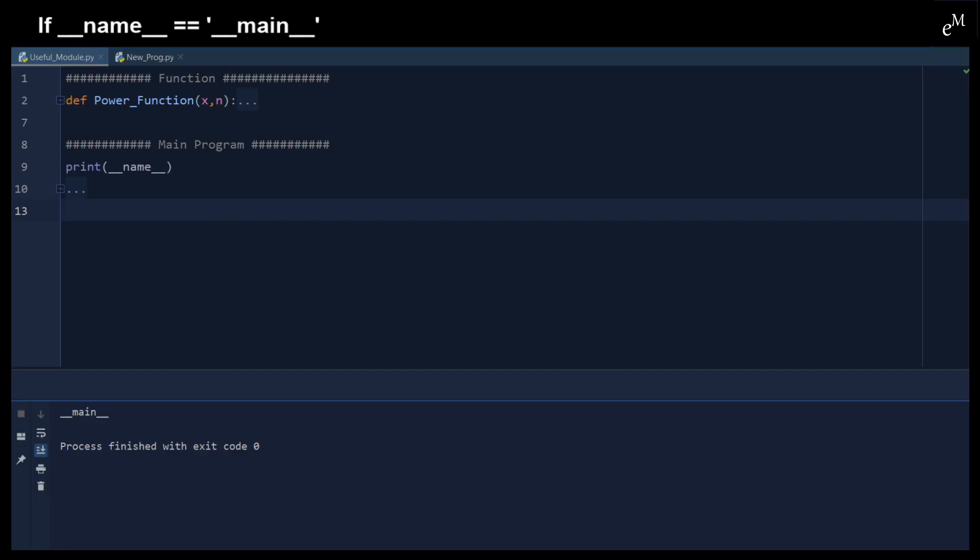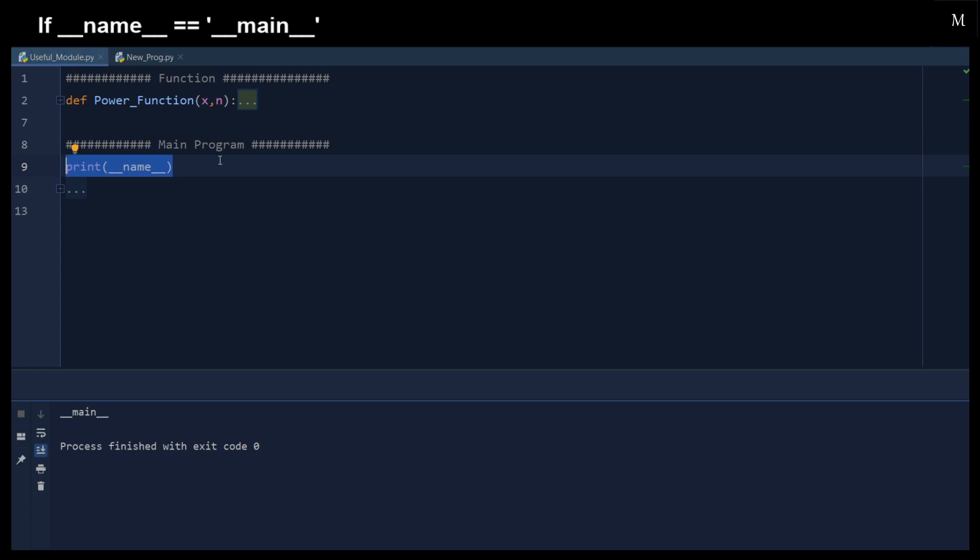Before we go into the details, let me show you the difference in double underscore name when we run the modules directly and when we import the module. Here is a simple example. So we've just printed out the double underscore name in the useful modules directly.